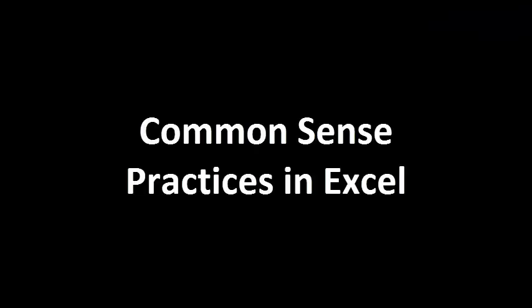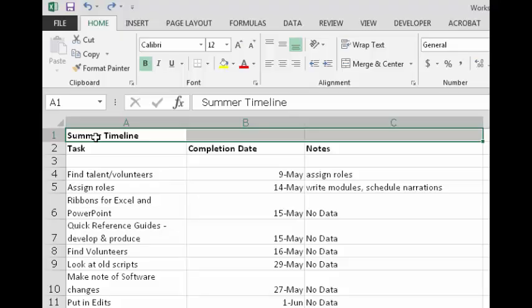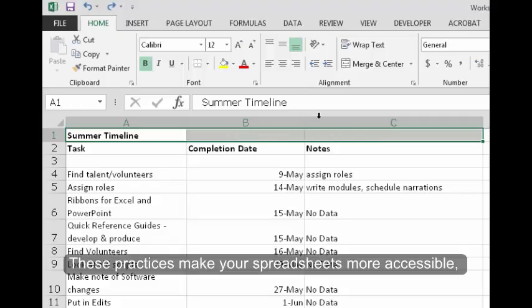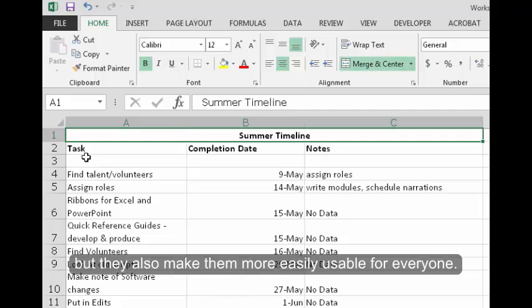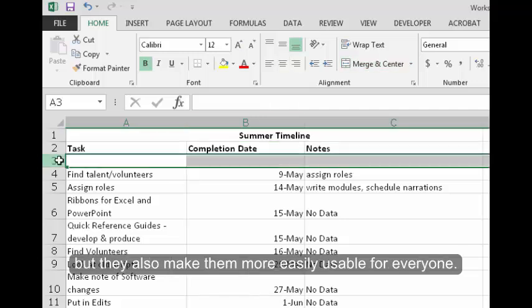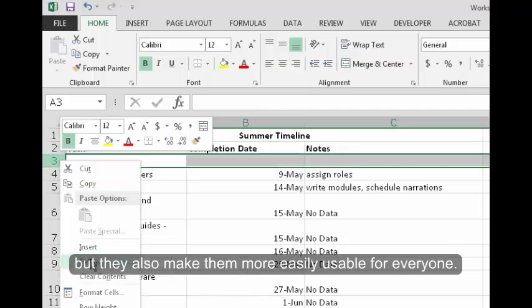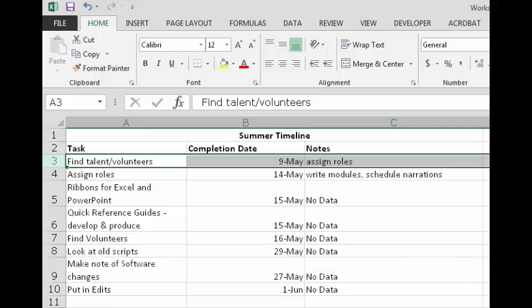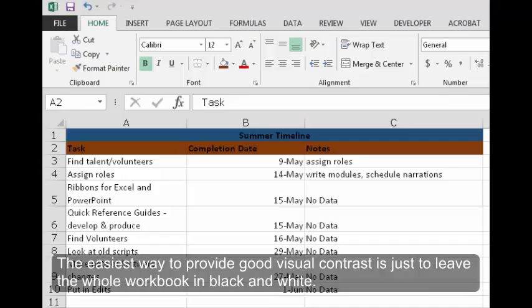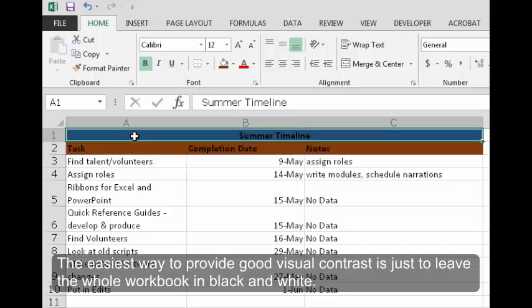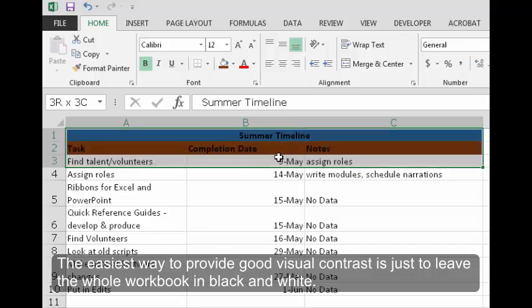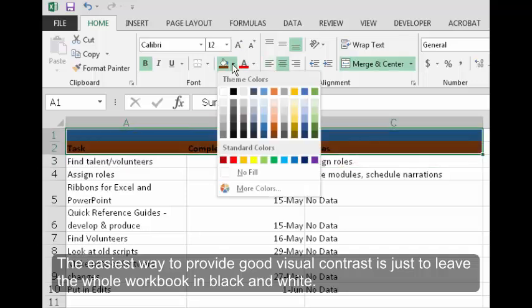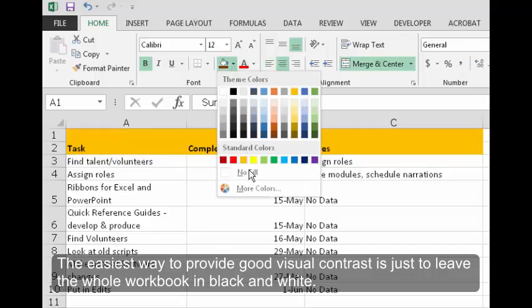Common Sense Practices in Excel. These practices make your spreadsheets more accessible, but they also make them more easily usable for everyone. Visual Contrast. The easiest way to provide good visual contrast is just to leave the whole workbook in black and white.